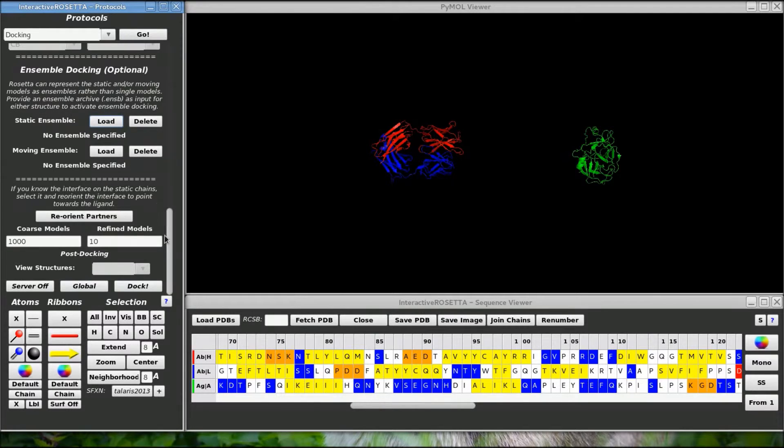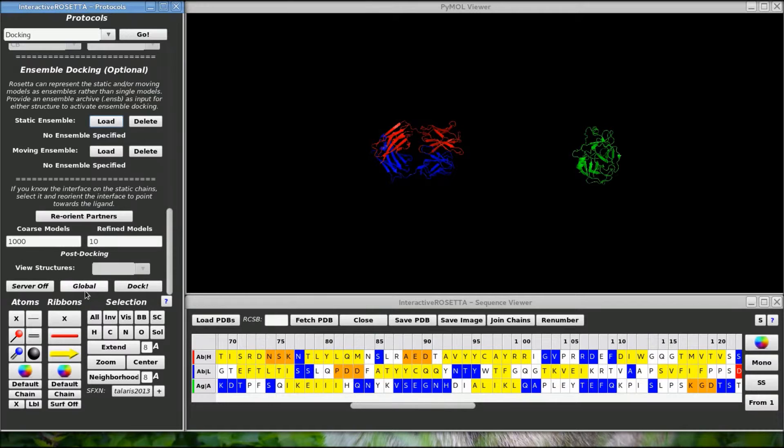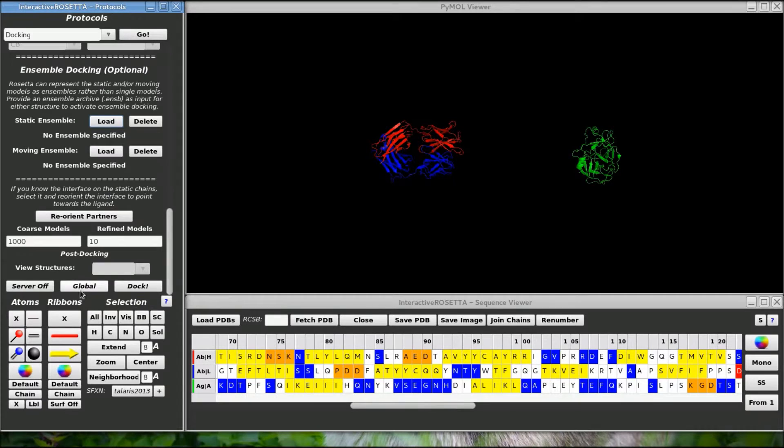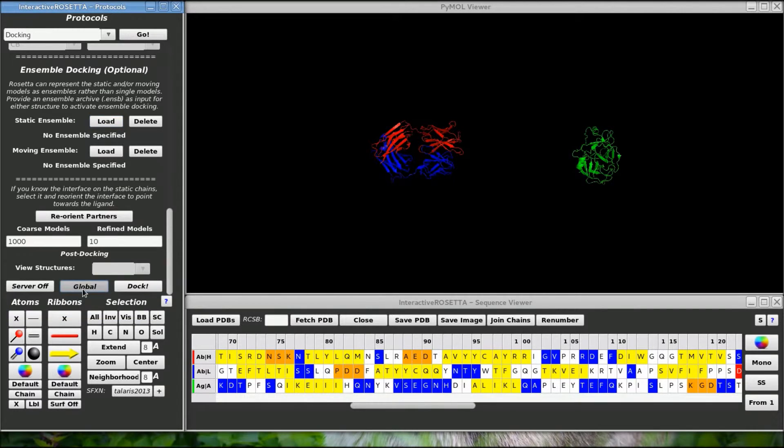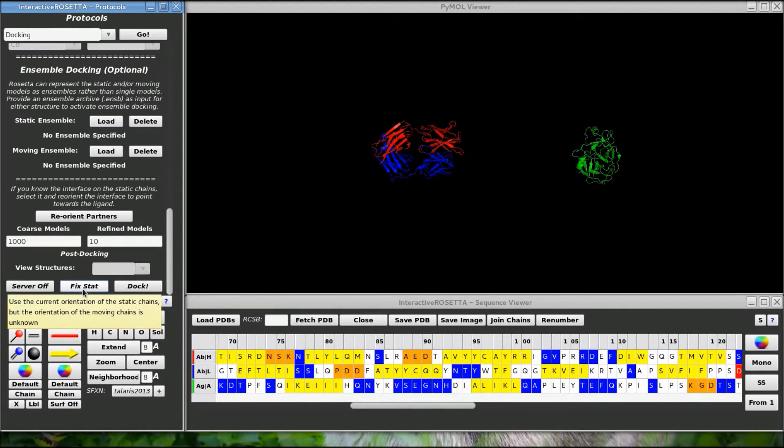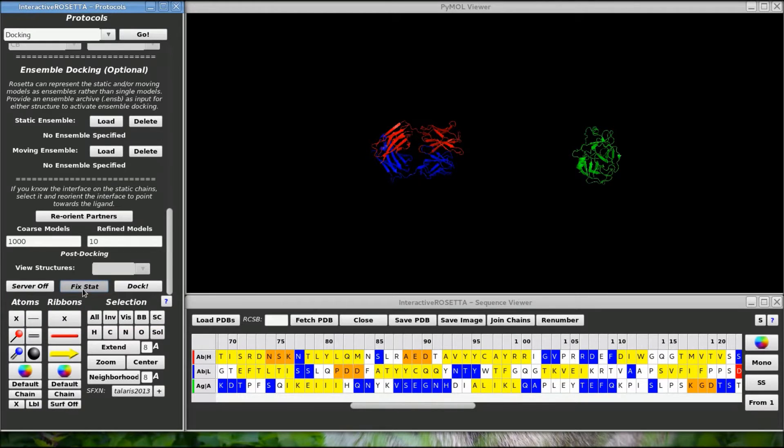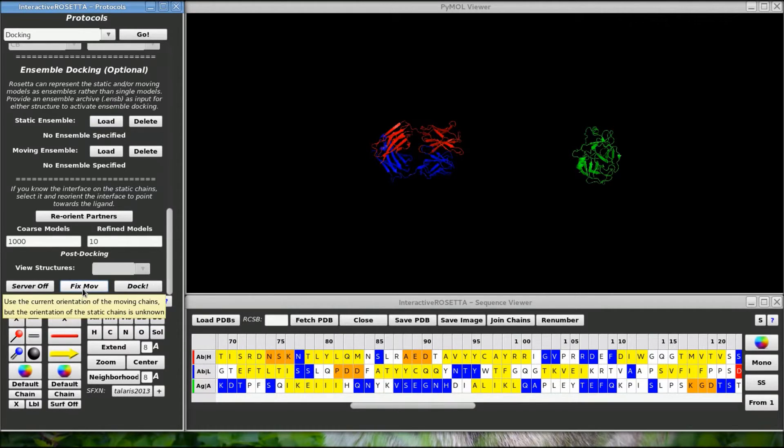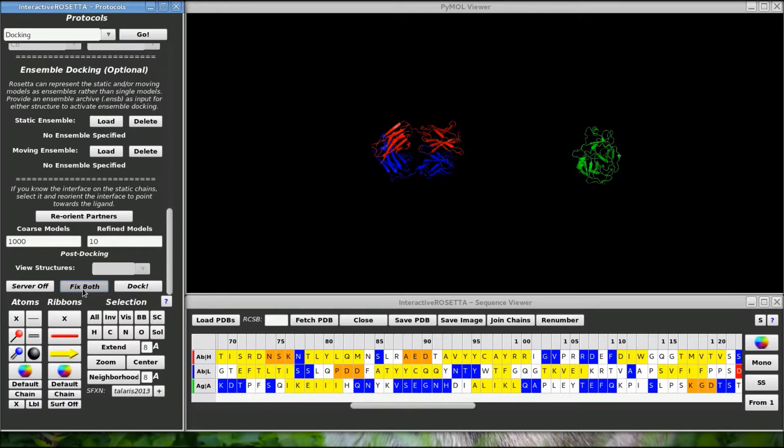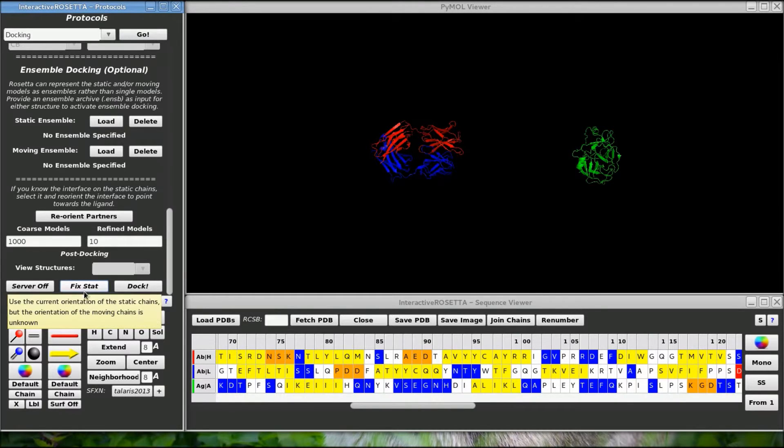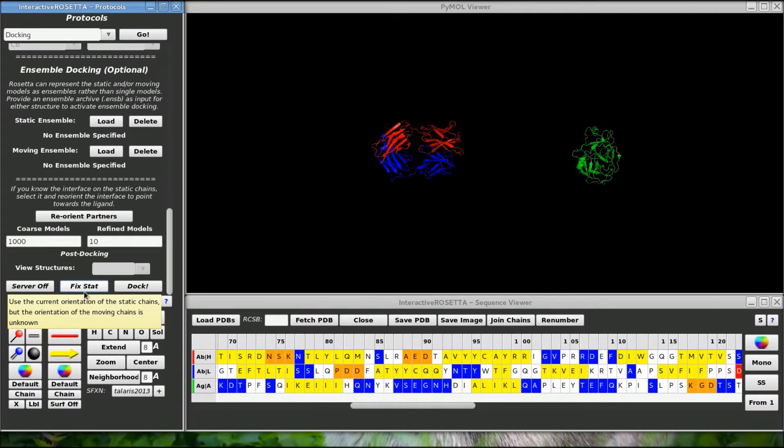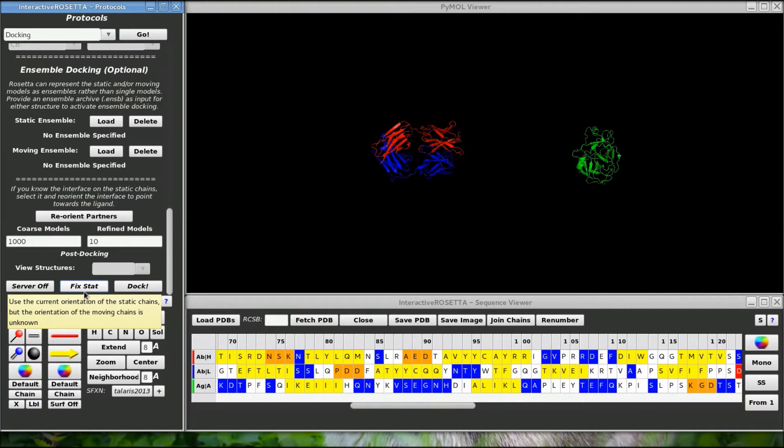The last step is to tell Rosetta whether one or both of the docking partners will start with their orientations randomized. Global means that both partners will be randomized. This means that the static group will not be randomized. This means that the moving group will not be randomized. This means that neither will be randomized. Since we know that the current antibody orientation is near correct but the antigen orientation is unknown, I'll fix the static structure. Even though it is fixed, there will be some minor perturbations on the antibody to wiggle it into place with the antigen, so it is not 100% fixed.